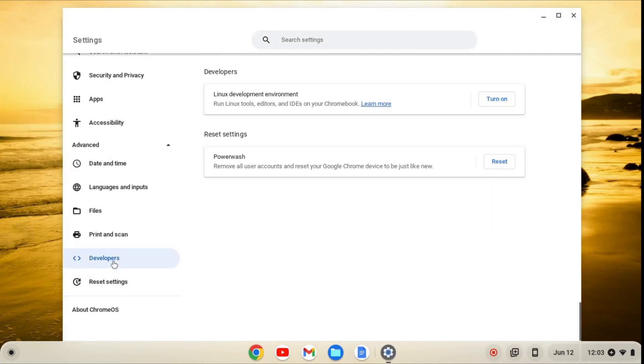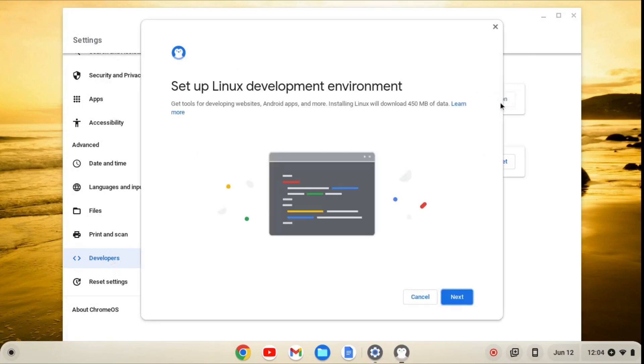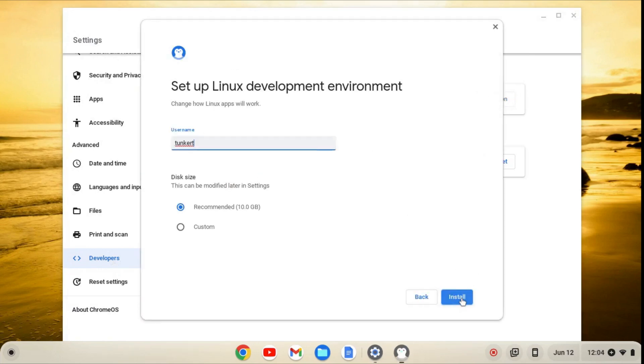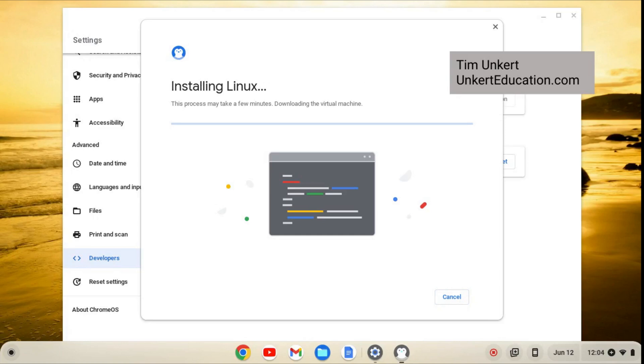From here, we'll click on Developers, and then Turn On, and then Next, and Install. This will take a few minutes to install, so I'll come on back when it's done.